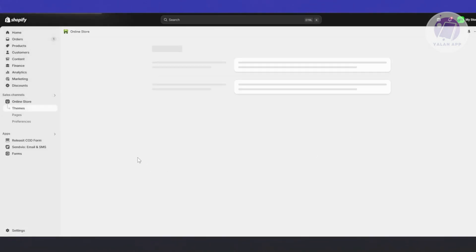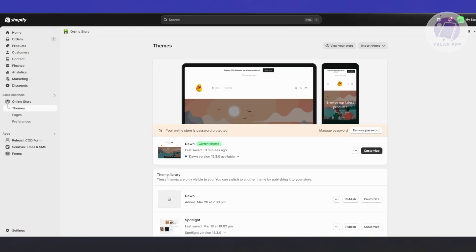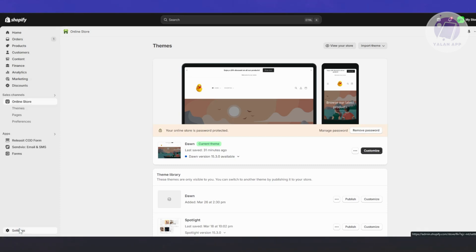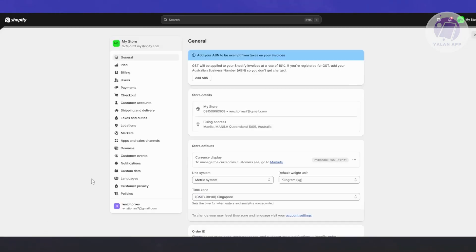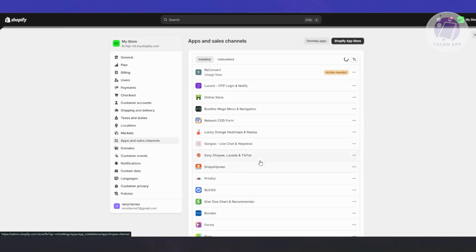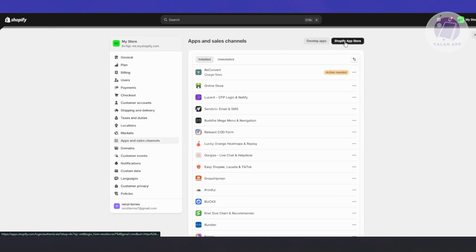Since we want to add Dondi WhatsApp, we need to add this app. By default, it's not included with Shopify, so you need to add the app yourself. At the bottom left, click on Settings, then click on Apps and Sales Channels, and then click on Shopify App Store.